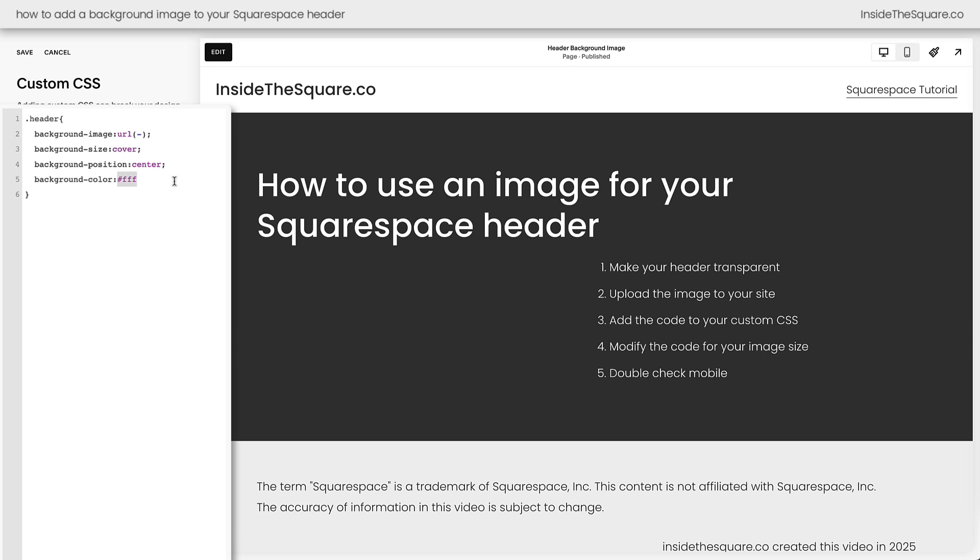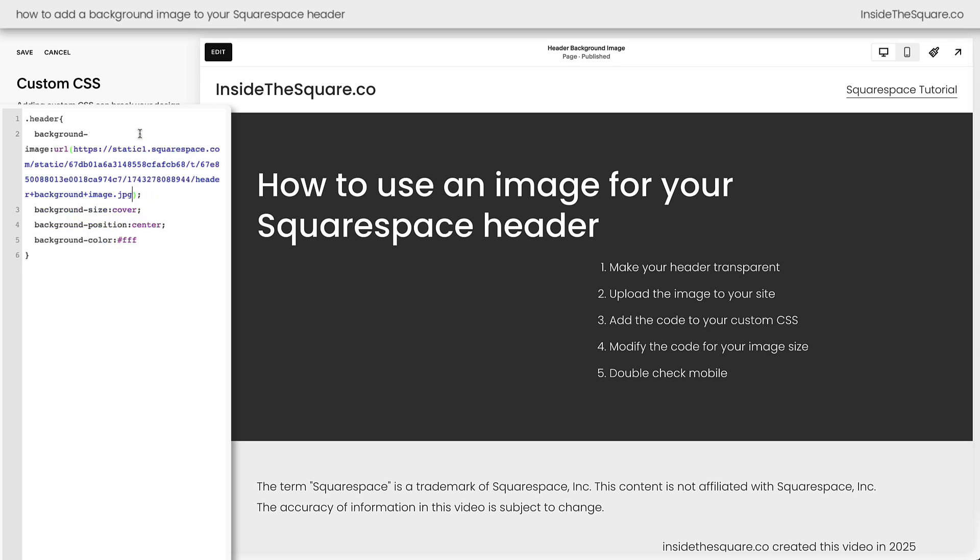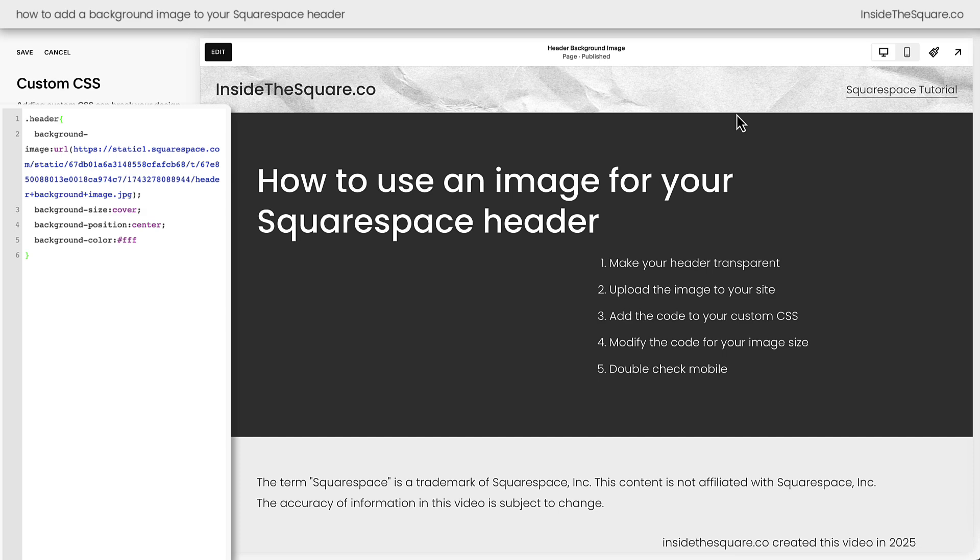Now I used a hex color code but you could use a web safe color name if you wanted to like light pink or again a hex color code. Anything that suits the style of your website that keeps that high contrast between the background and your links. Just make sure that you add that background color as a fallback in case your image URL doesn't show up.